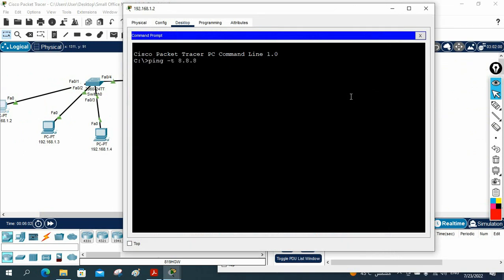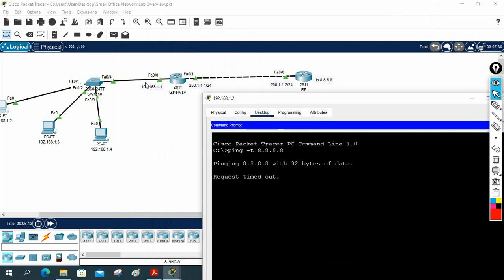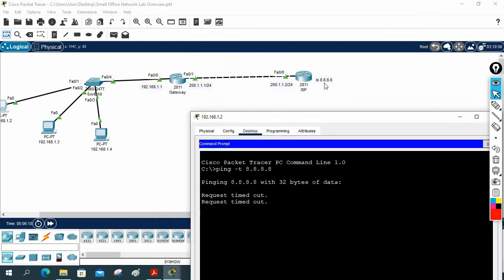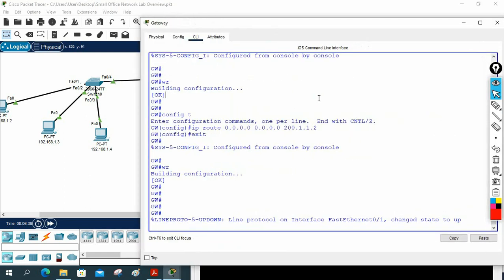Even now if we ping 8.8.8.8 from PC1 it will not work. The traffic will come to the router, but this machine has a private IP going towards a public network. We need to configure NAT so the private IP translates into a public IP. Let me show you how to configure NAT.